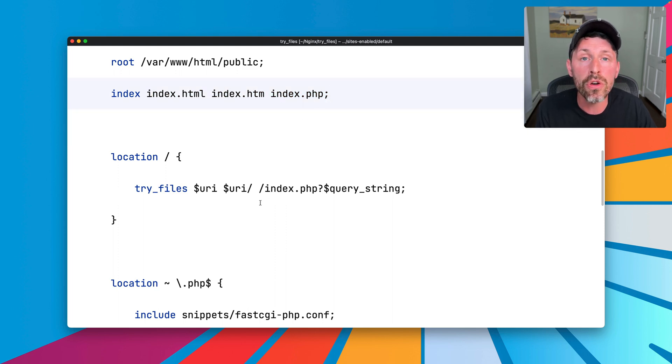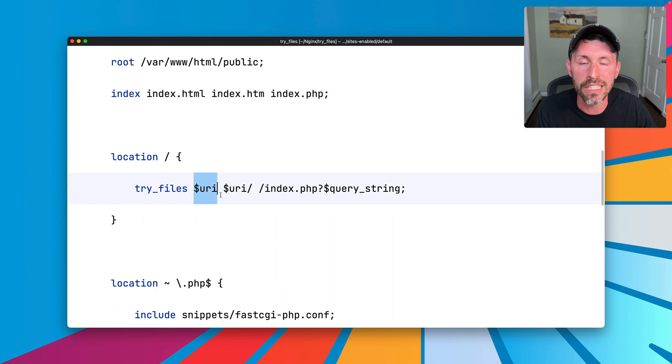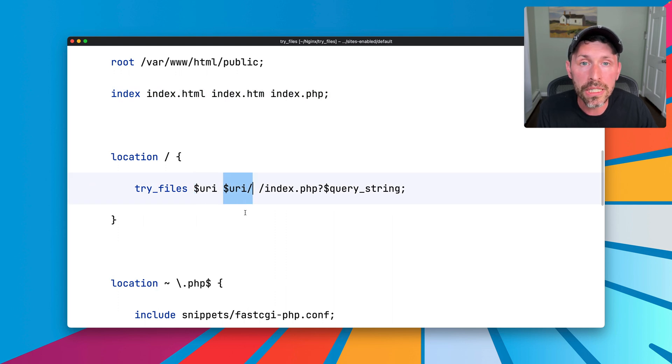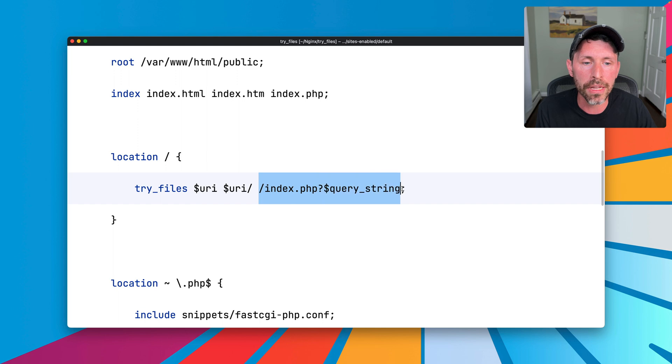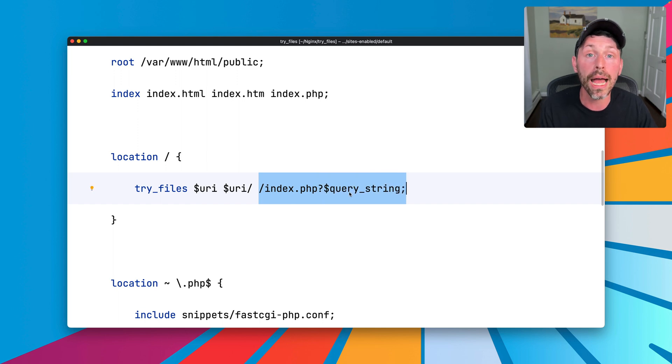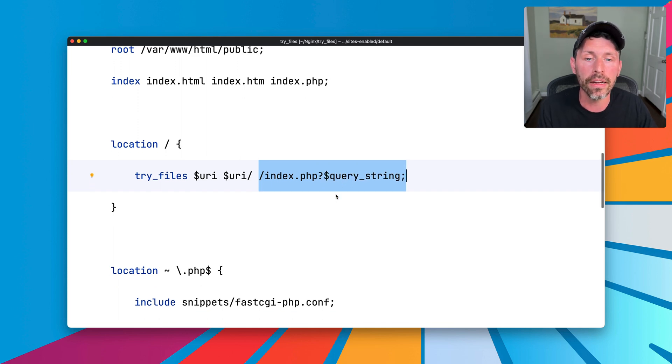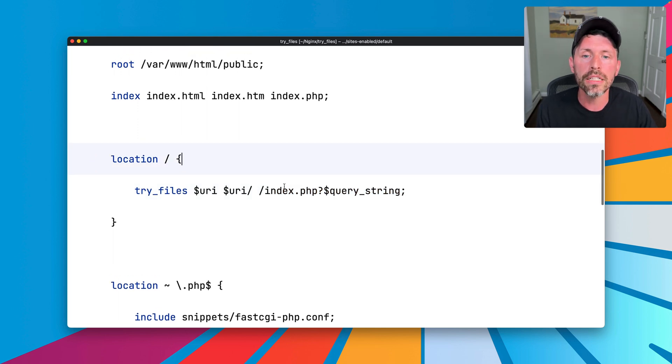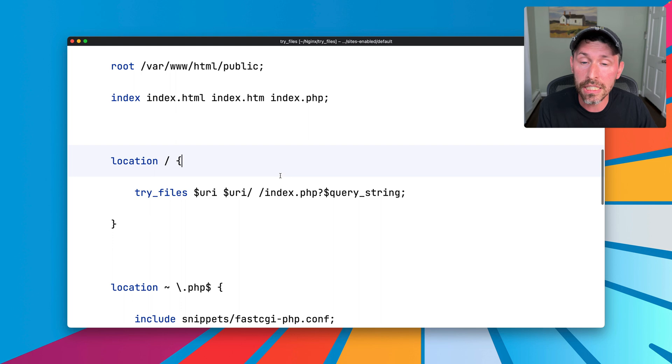Lastly, if no file exists, so if a file doesn't exist as given, a directory does not exist as given, then it's going to fall back to slash index.php, appending any query string that might happen to be there. So that's the basics of try files, but there's a little bit more to it.